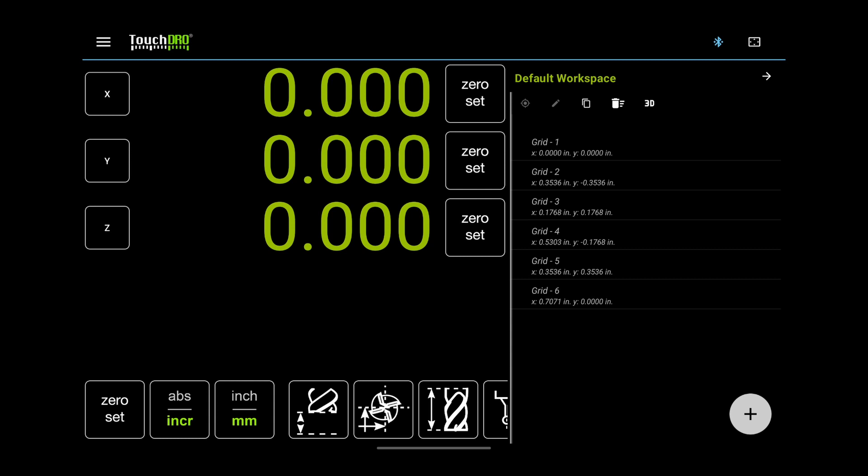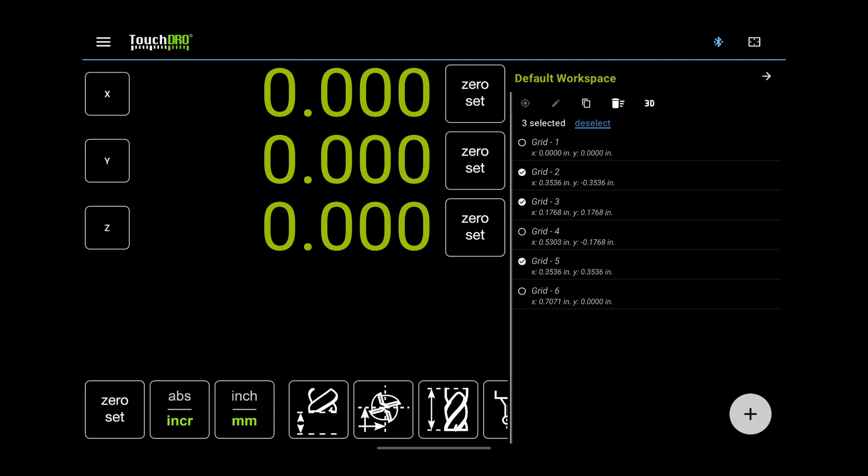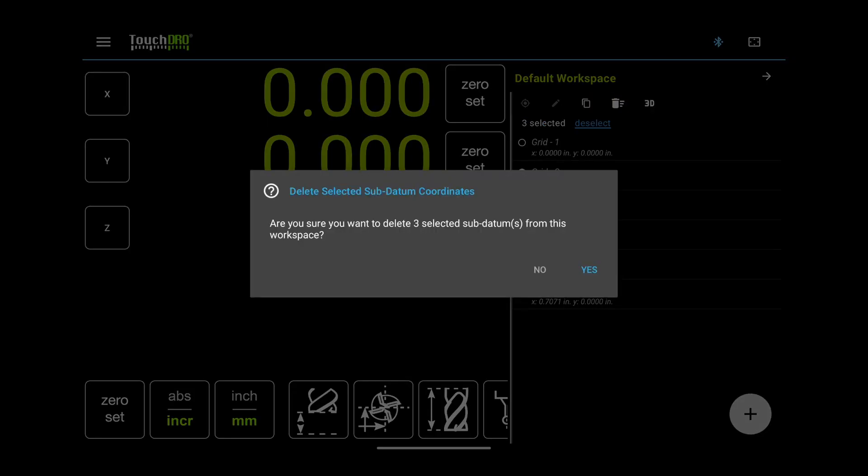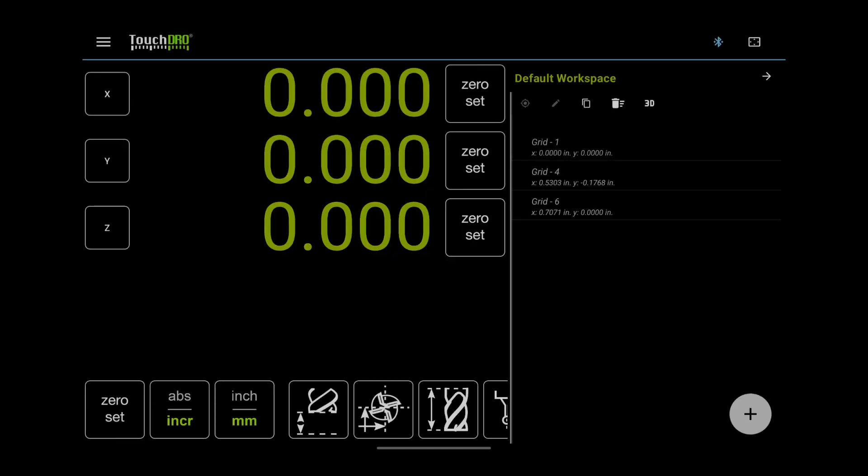You can also long press an item to turn on multi-selection mode. You can then tap more items to add to the selection. For example, when you want to delete or clone more than one coordinate.